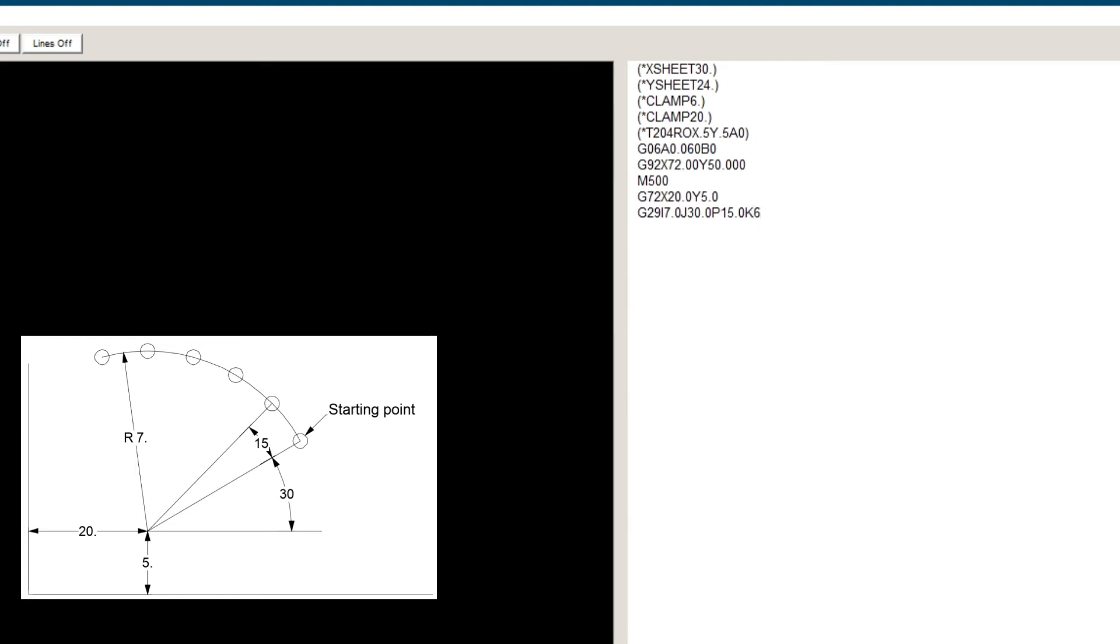As we saw in previous videos, when we need to specify a quantity and not a measurement, we never use a decimal point. We'll be using the tool in station 204, which is a 0.5 round. As always, let's end our program with a G50.